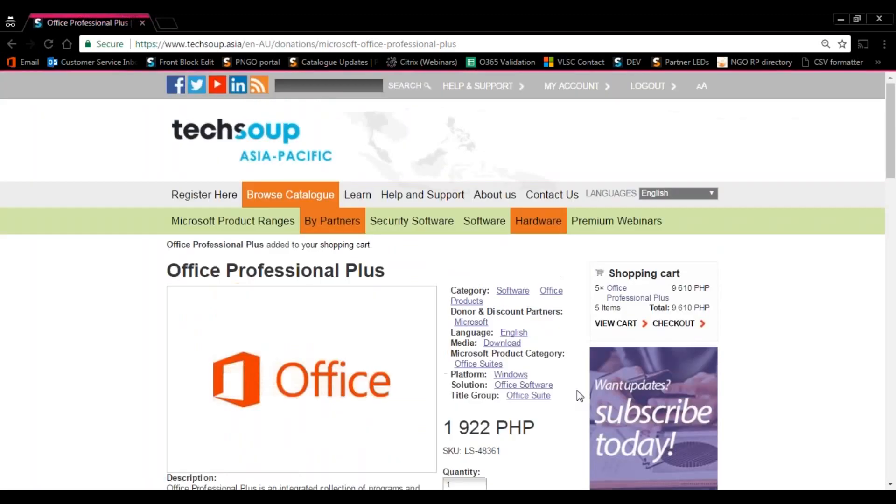You'll know that this is successful once a shopping cart appears at the upper right-hand corner. If you're going to need additional licenses, just do the same process and keep adding things to your cart.